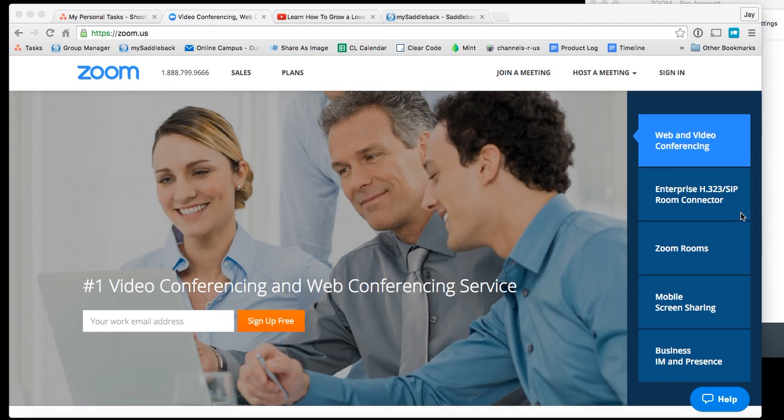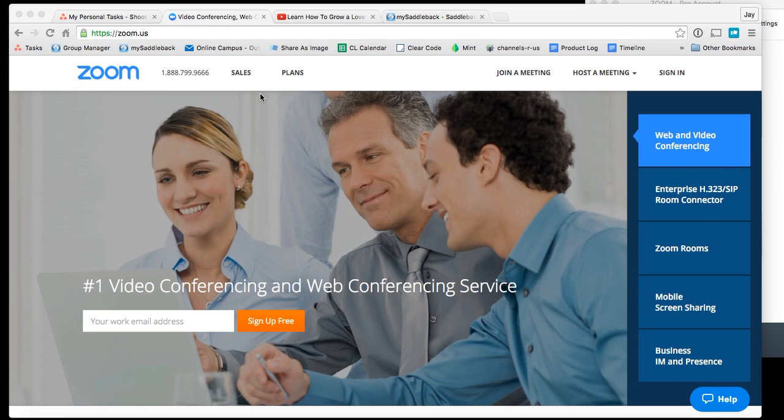Zoom.us is a video conferencing software. It does all sorts of things. But what I love about it is how easy it is to host a meeting and share your screen. That's really the power of this, because sharing content with other people is sometimes the hardest thing to do online.